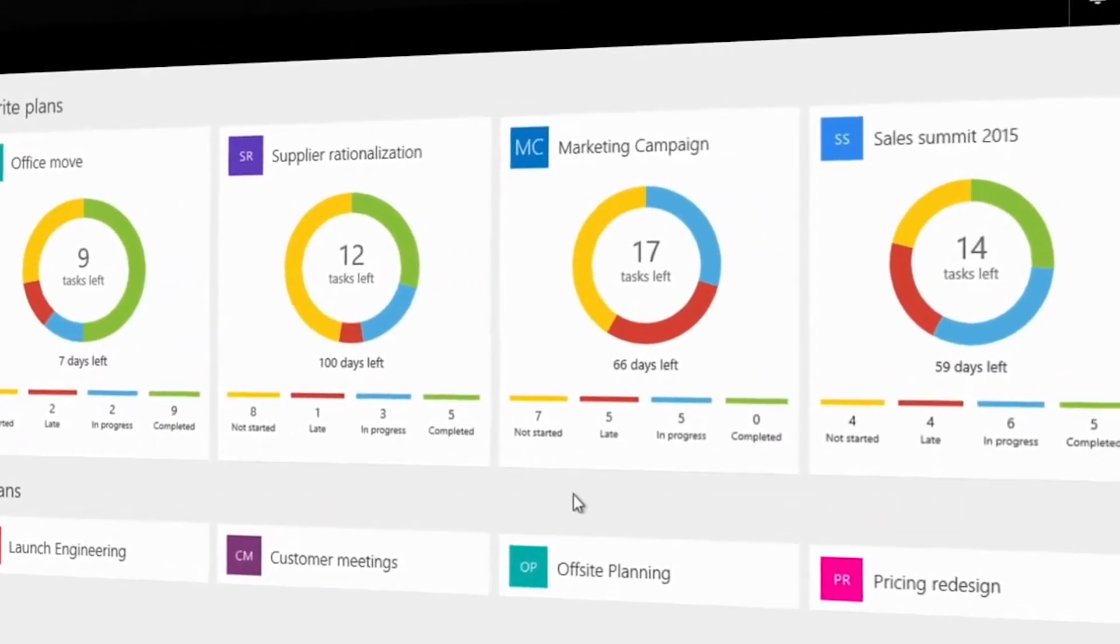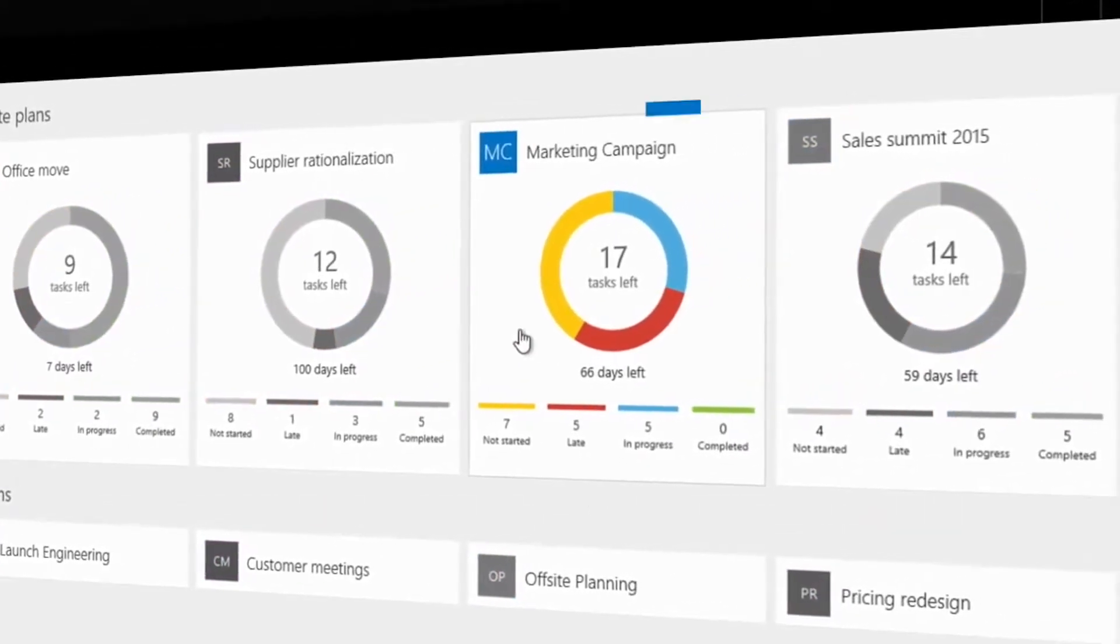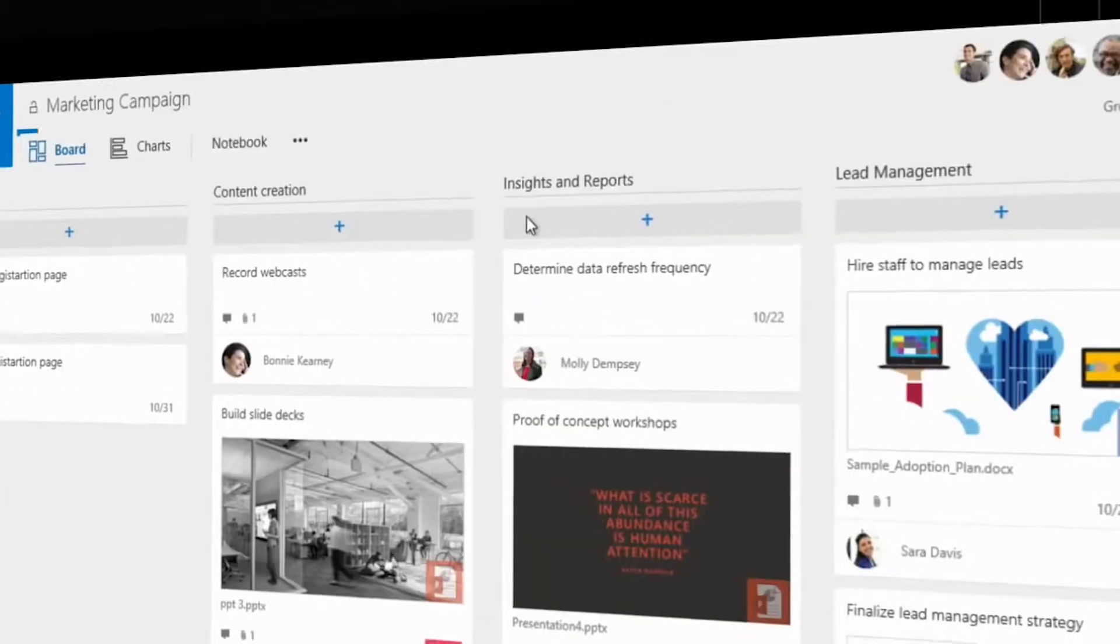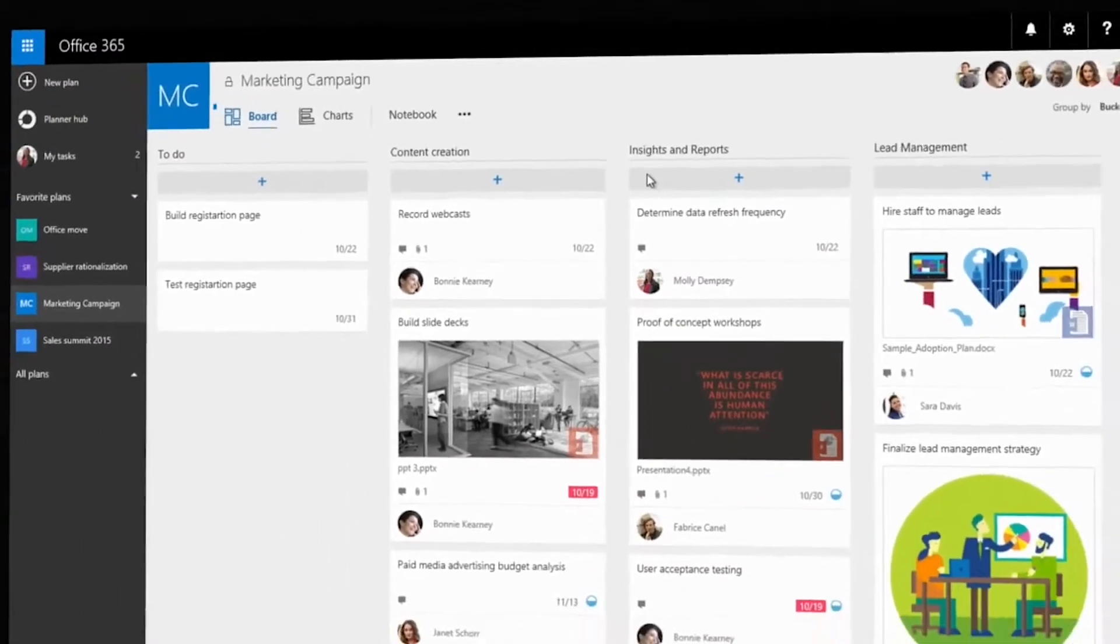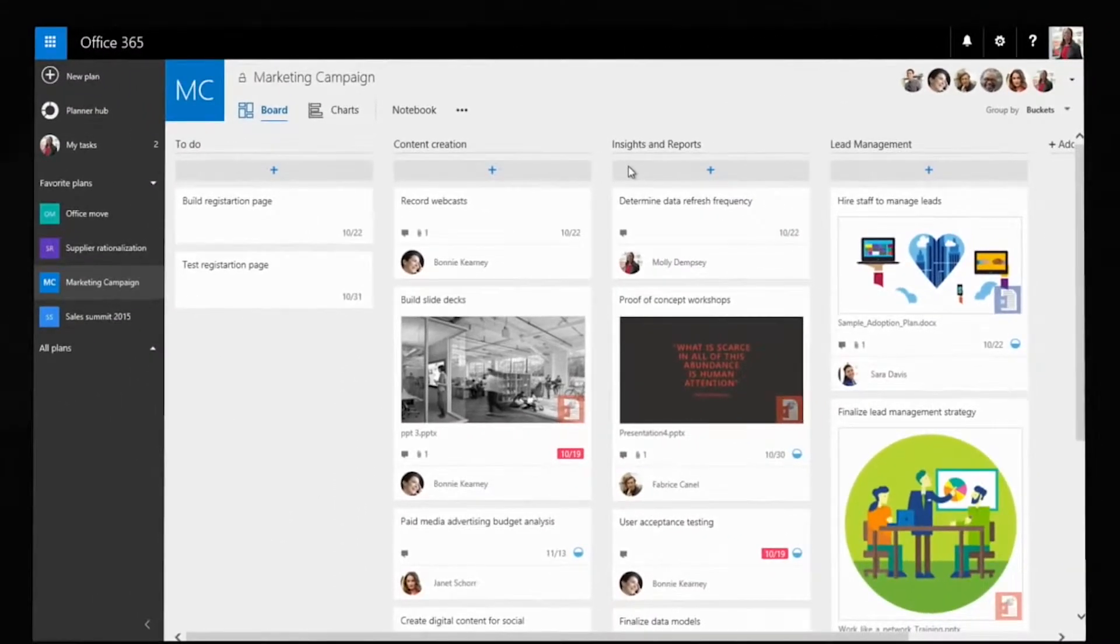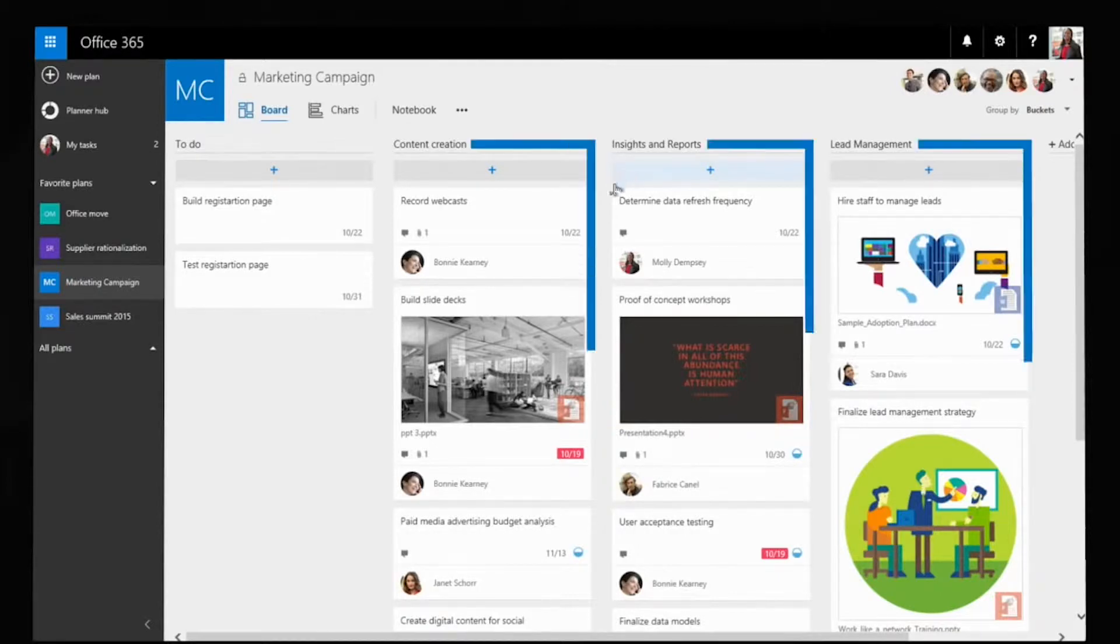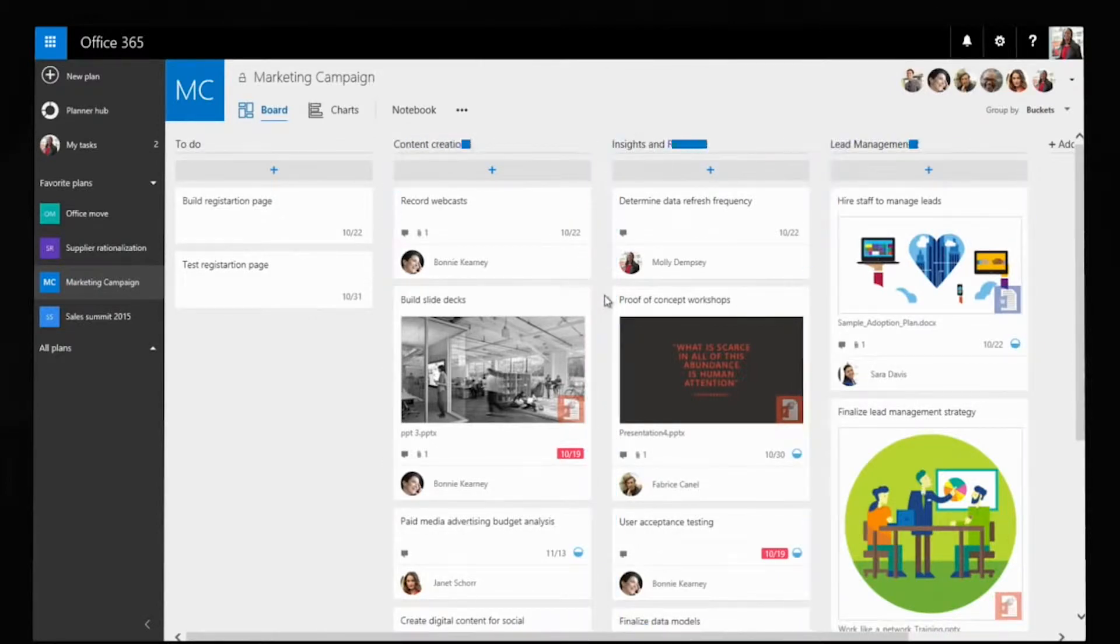Today Molly is working on the marketing campaign. With a single click she launches the board for the marketing campaign plan. It shows Molly all her team's work, organized by buckets of tasks.